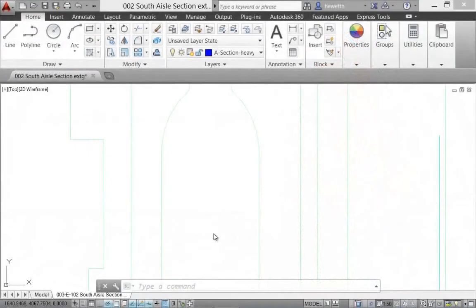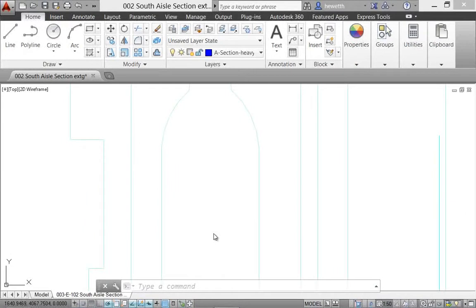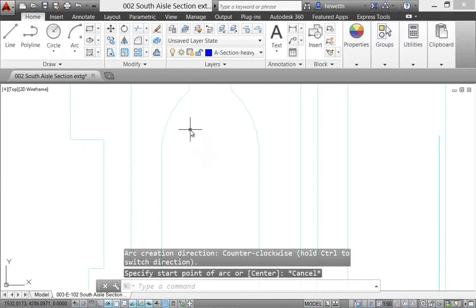AutoCAD 2014 includes a variety of enhancements to help you draw and annotate with more efficiency. For example,